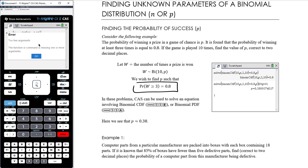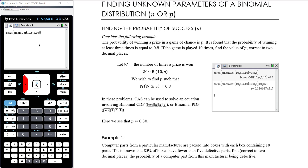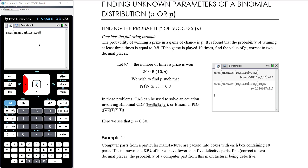The CAS won't like having a variable in one of those boxes — it'll say 'too few arguments.' That's okay; it still gives you what you want: binomCDF(10, p, 3, 10). We would never write that CAS syntax down on paper — that's just the CAS's way of expressing the statement. We want that to equal 0.8 and we're solving for p.